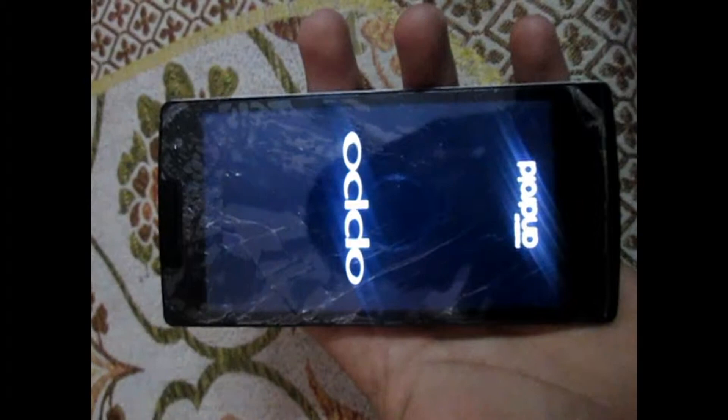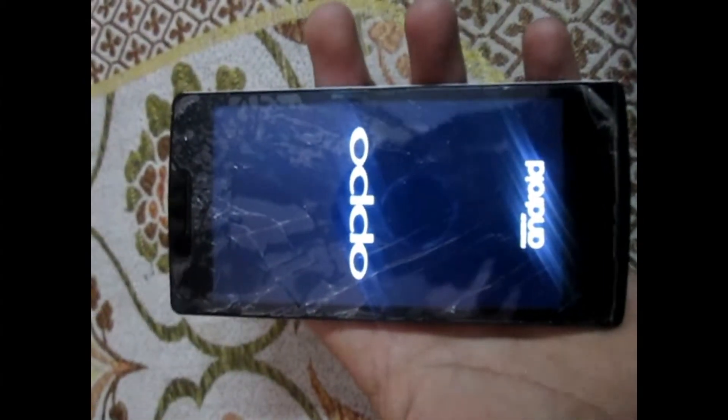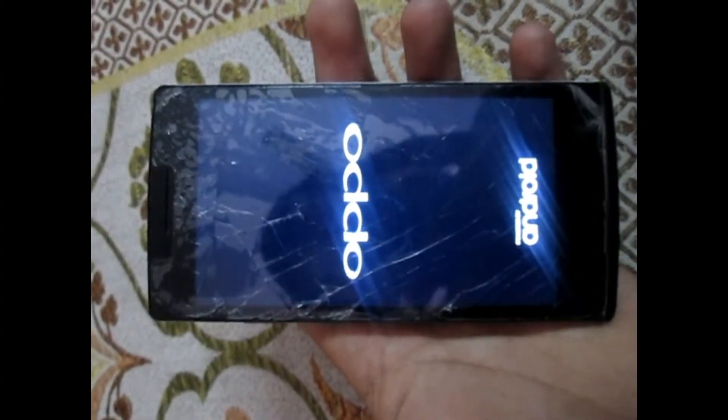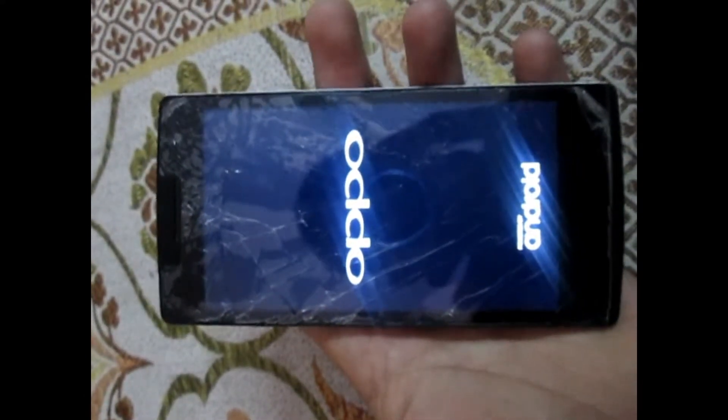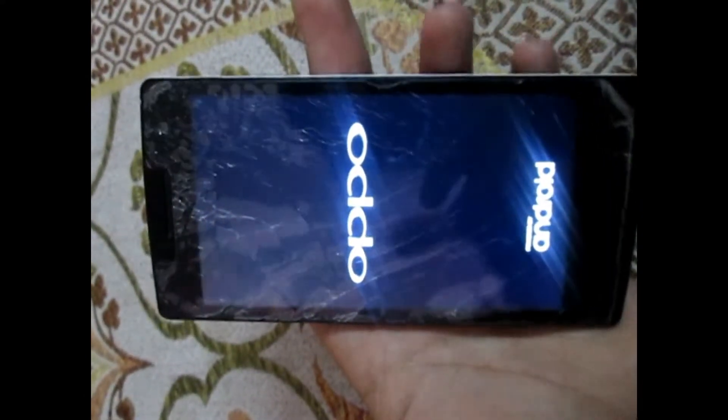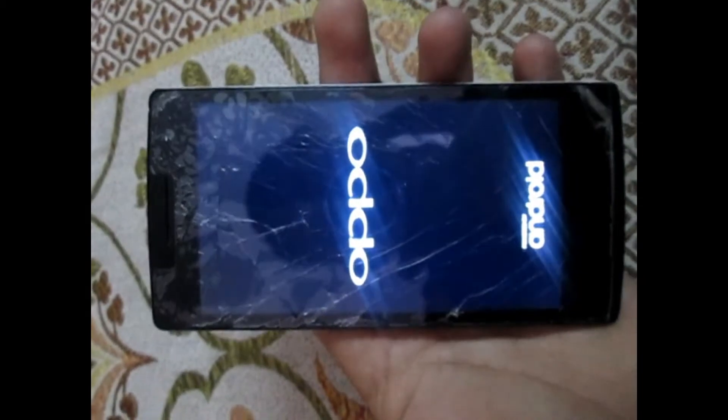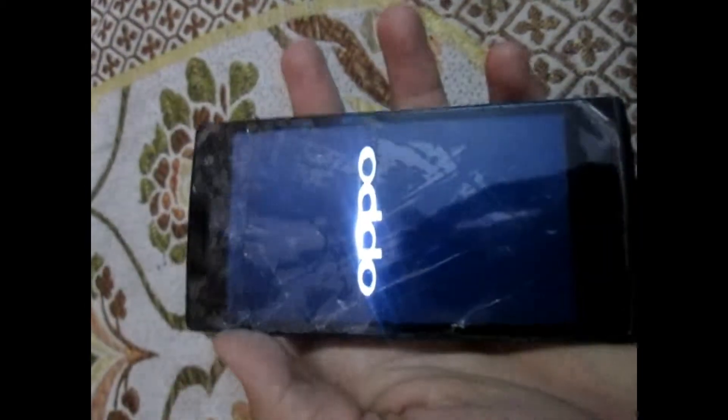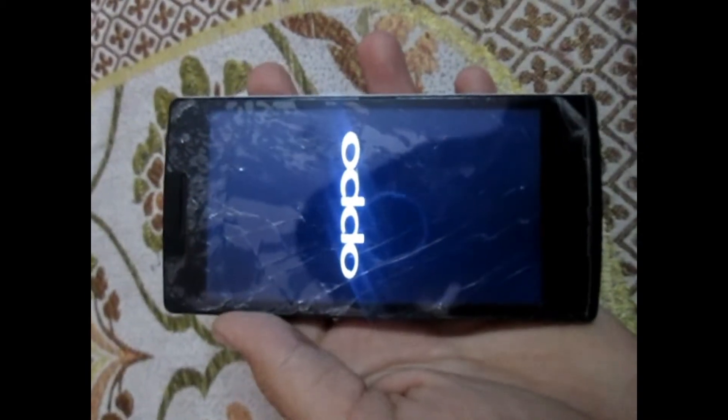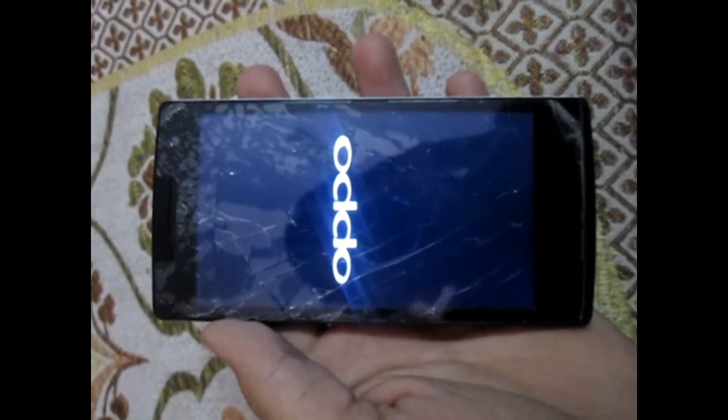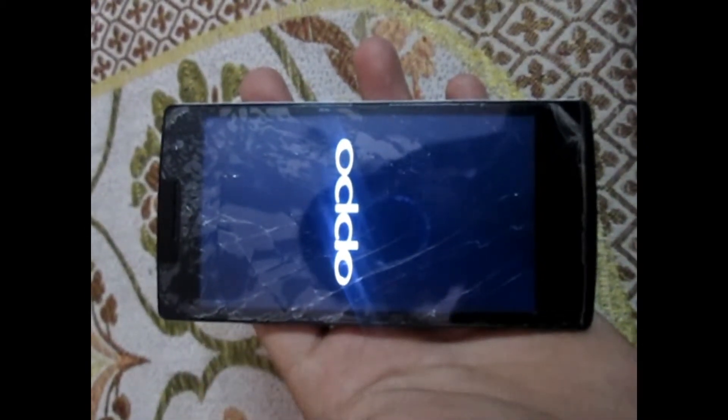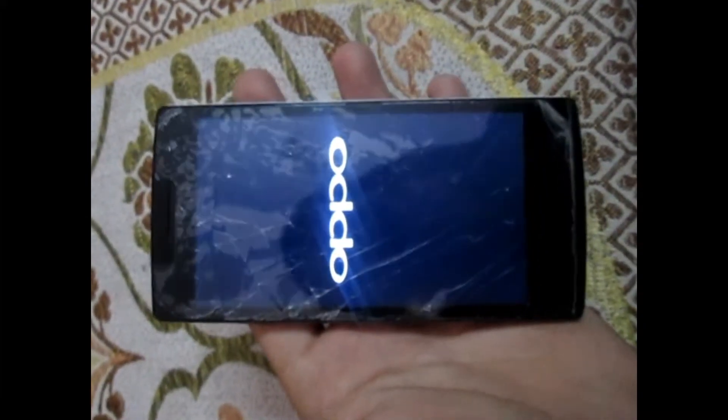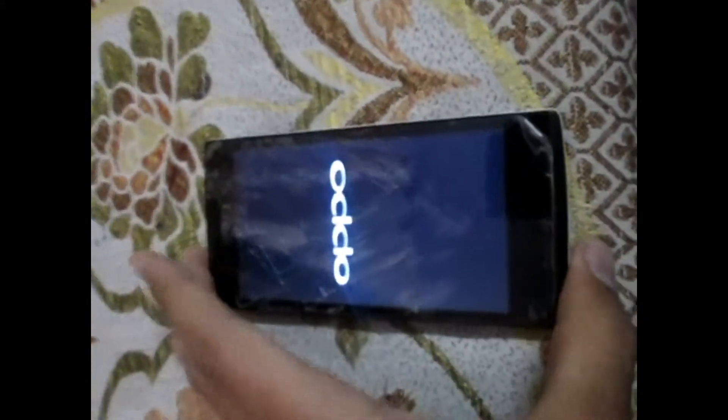After this whole procedure, your phone will get downgraded to Android 4.4 KitKat, and now you don't have to do anything. Look, just wait for the phone to boot. It's taking quite some time.